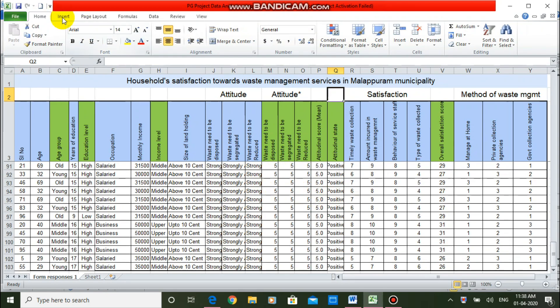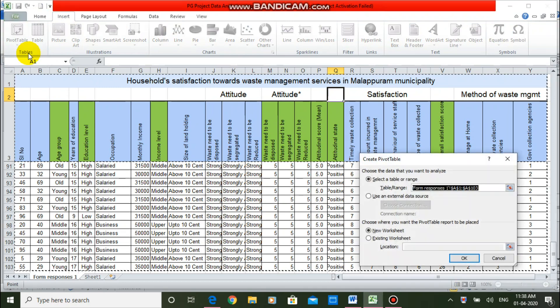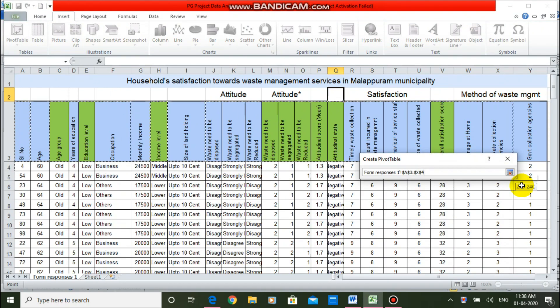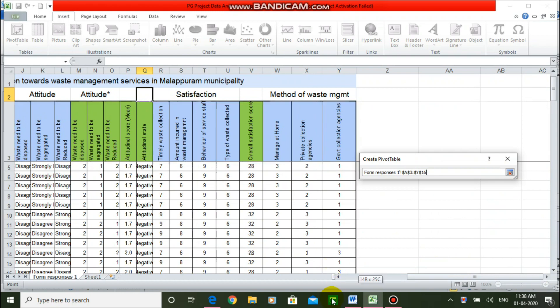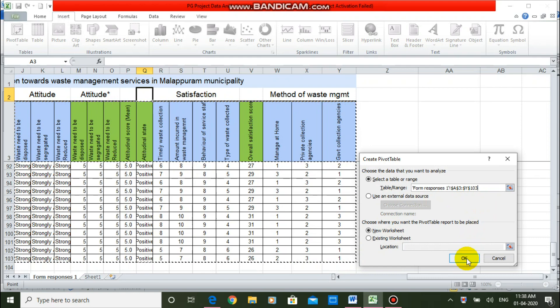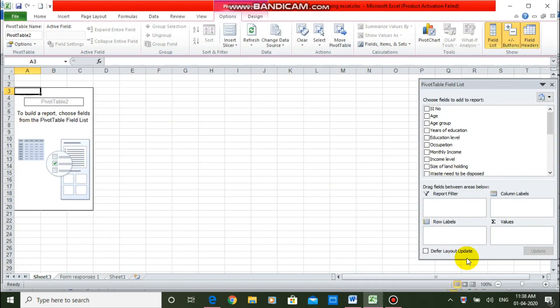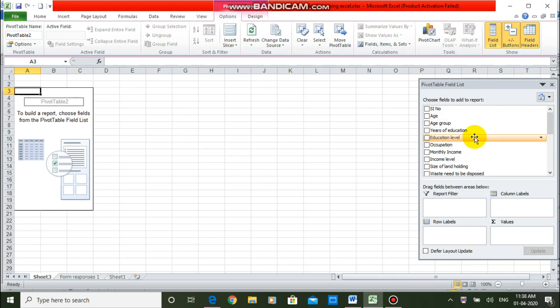For this purpose, you have to go to the Insert tab and take pivot tables. Then select the data range — select the complete data. In the previous videos, I used a dataset with 30 samples. In this case, I have increased the sample size from 30 to 100, because for doing a chi-square test, we need a minimum of five frequencies in each cell. Here, I want to take the education level and attitudinal state.